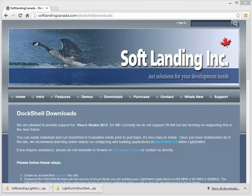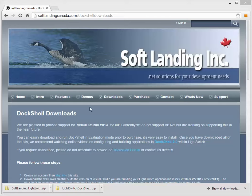So to get a hold of the version, the extensions, the VISX extensions, and also to get a hold of the provider project, go to www.softlandingcanada.com and go to the downloads area.